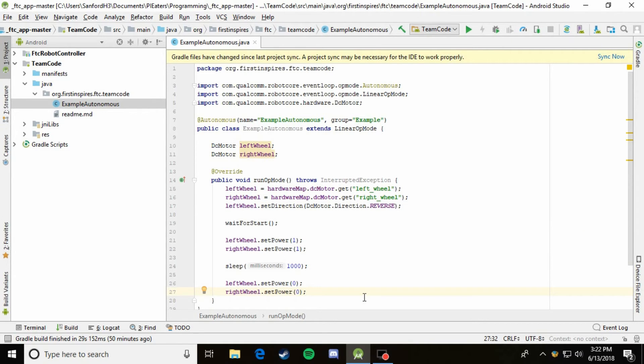So now it will go forward at a value of one for one seconds. And then once it's waited for one second, it will go ahead and turn them off. So this should in effect make it go forward for a second and then stop. So that in and of itself could be an autonomous mode. In a lot of games, you can just kind of line up your robot towards the park zone and then just make it go forward onto the park zone. But let's say that your game requires you to go forward, turn, and then go forward again.